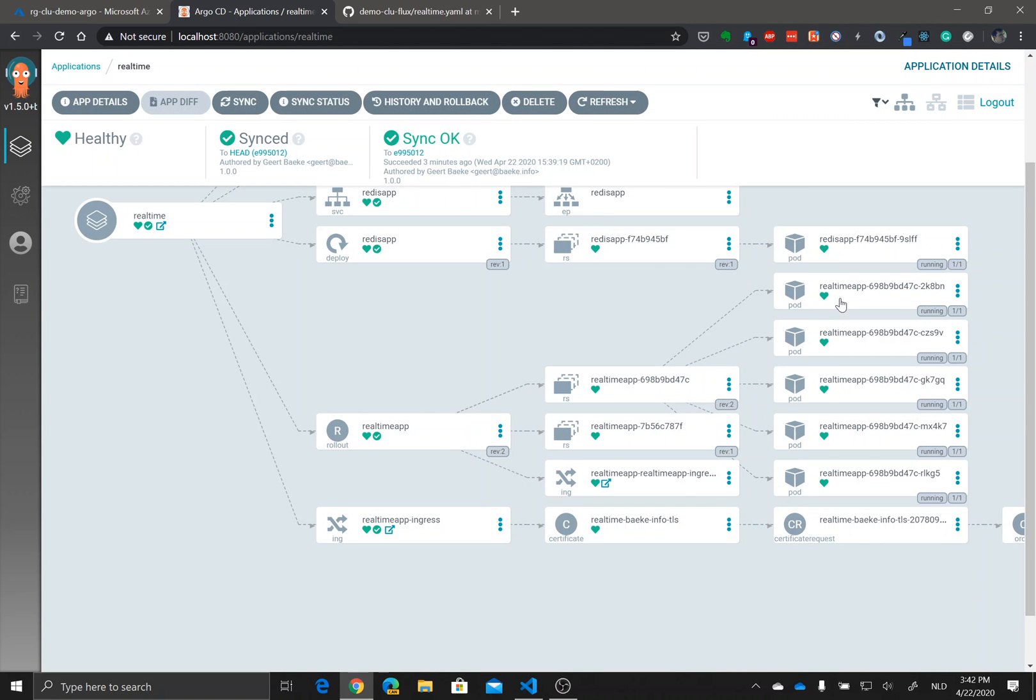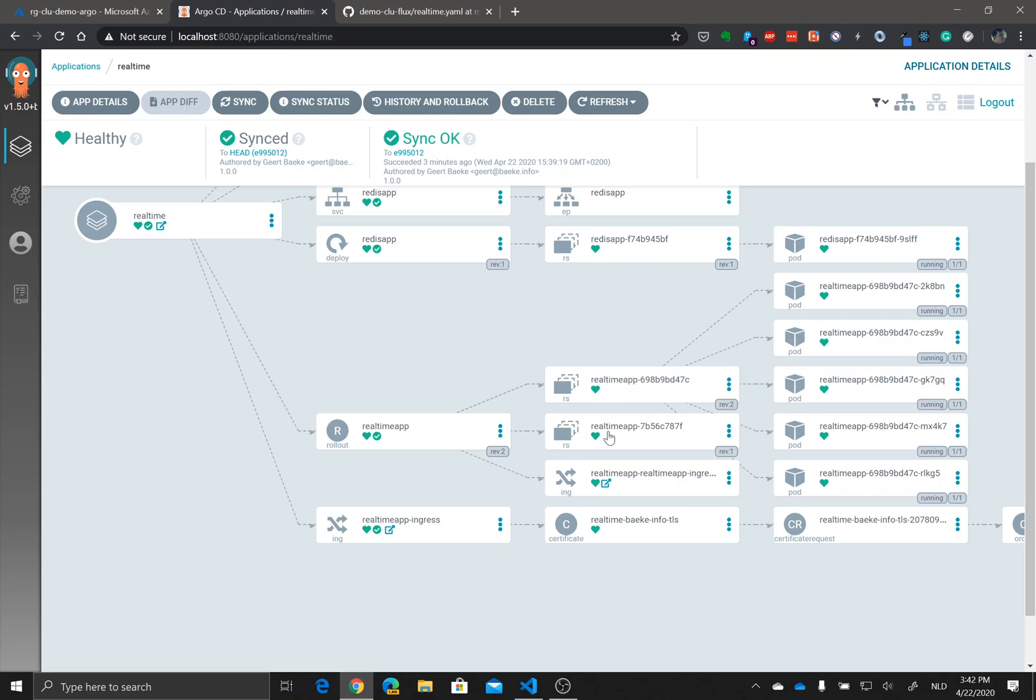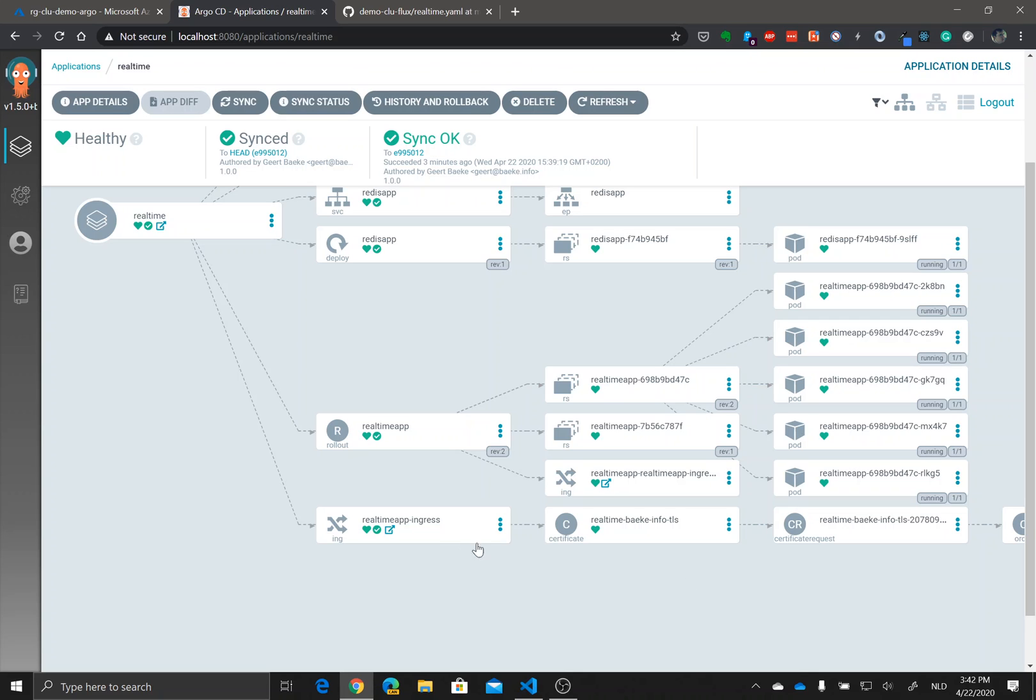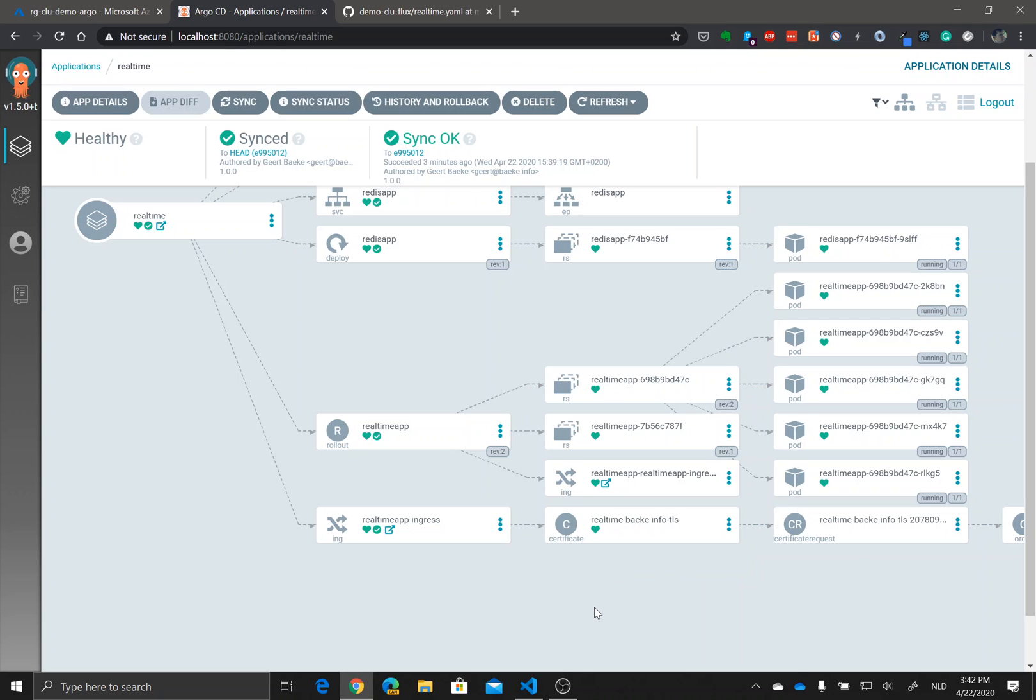We have the rollout, we have a rollout replica set which is going to the five pods. But here when you look at this replica set there's nothing, there's no arrow leaving from there. So it's completely scaled down, it doesn't go to any pod there.